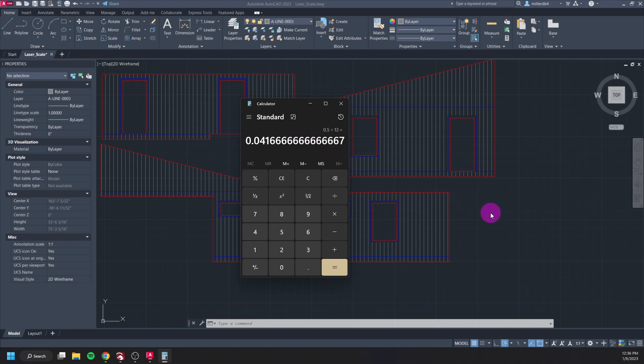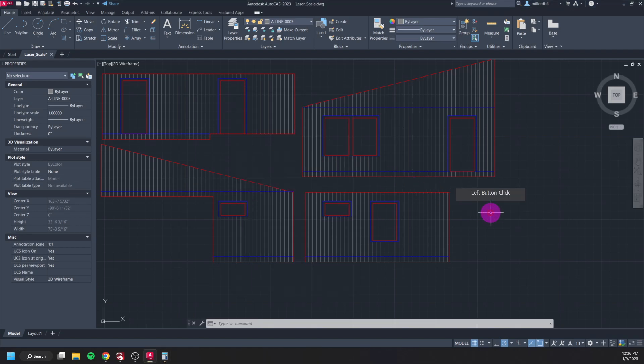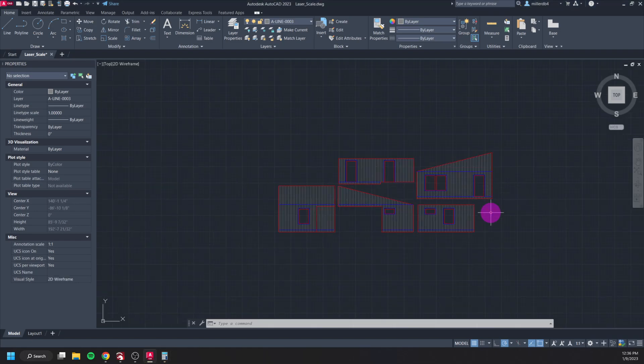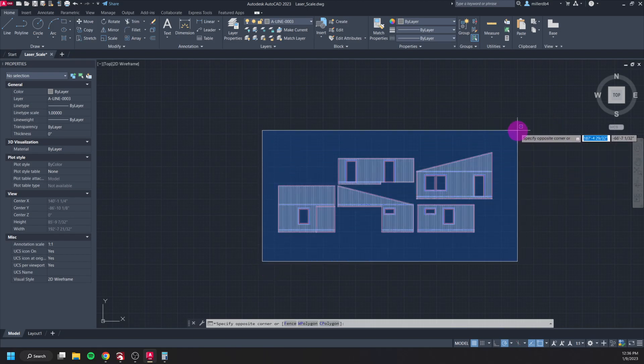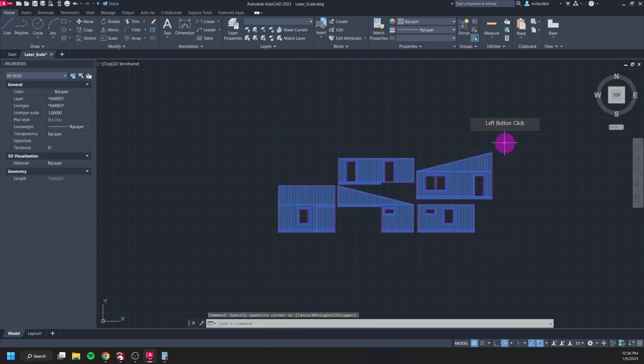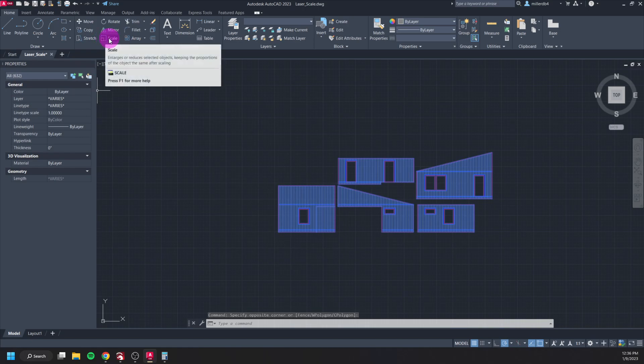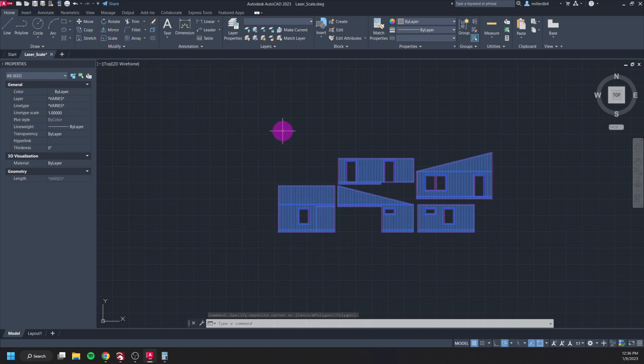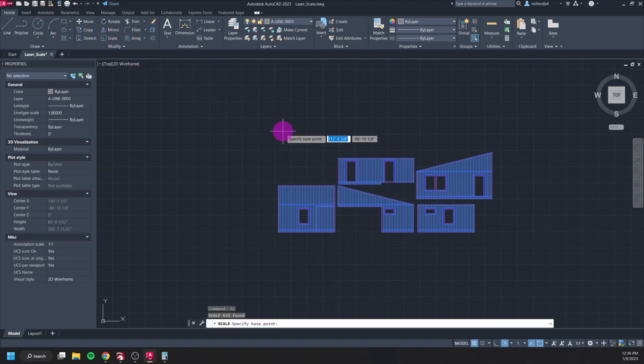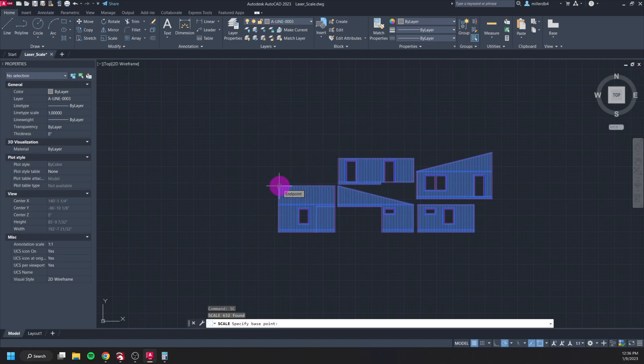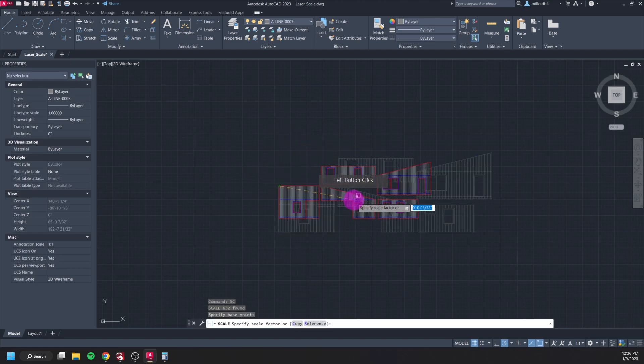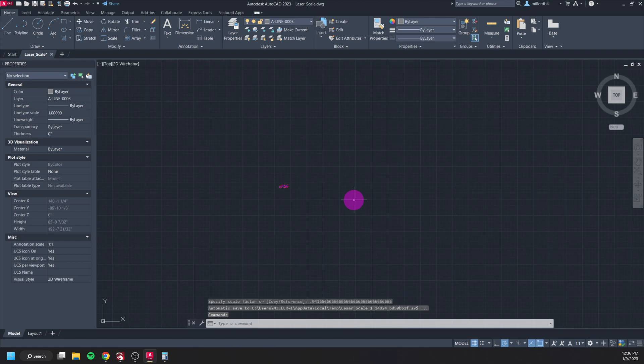So I'm going to approach that in AutoCAD the same way of highlighting my entire drawing, going into the scale tool either up here or keyboard SC enter. My base point still isn't going to matter too much in this scenario. And then for my scale factor I'm just going to type in my number of 0.041 and then I'll just put a bunch of sixes enter.